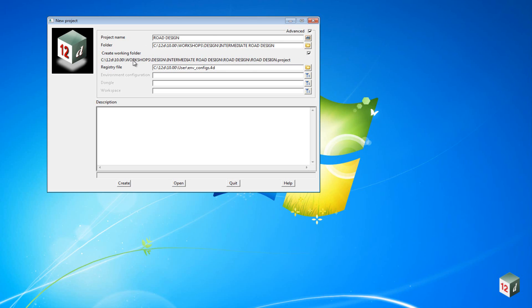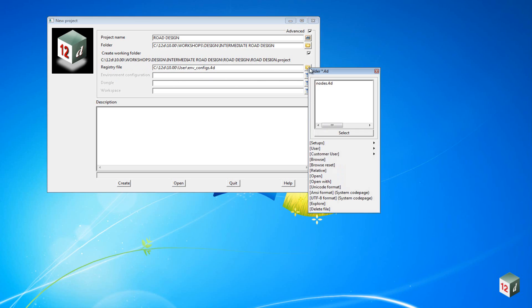We also want to create an environment configuration file, and this will point to the folder that contains all our setup files used in this project. So under the registry file, click on the folder icon and select Open.